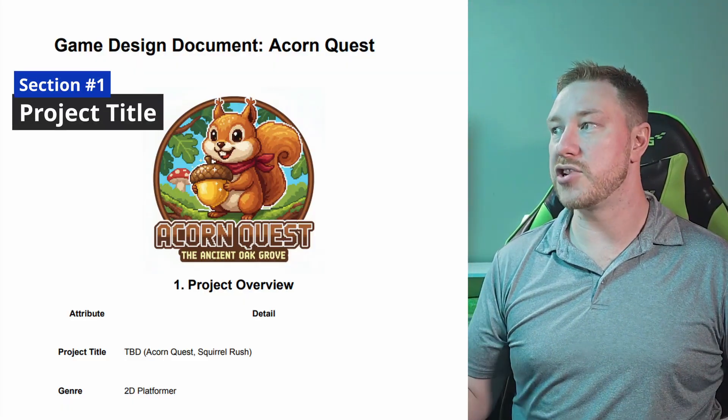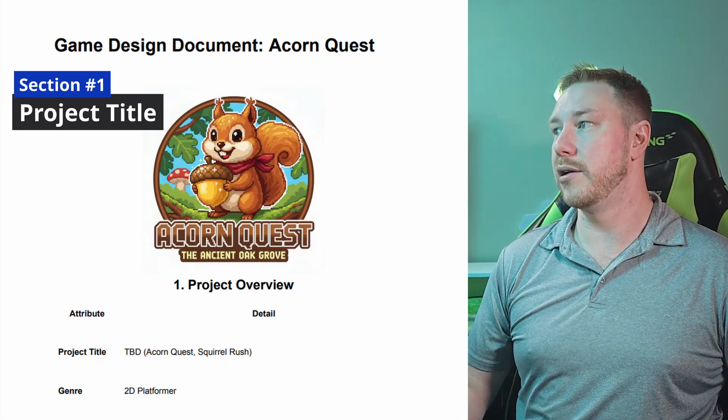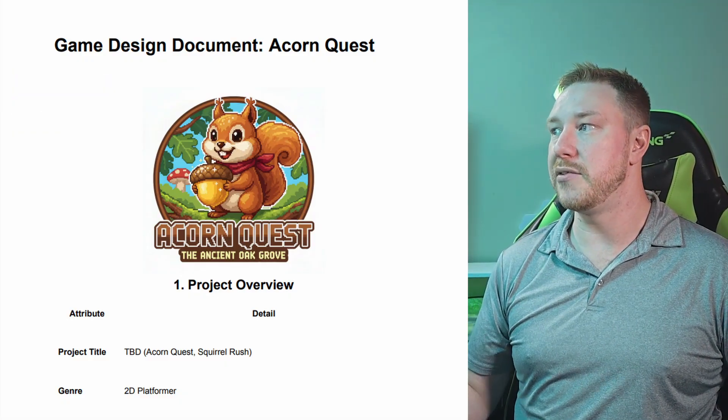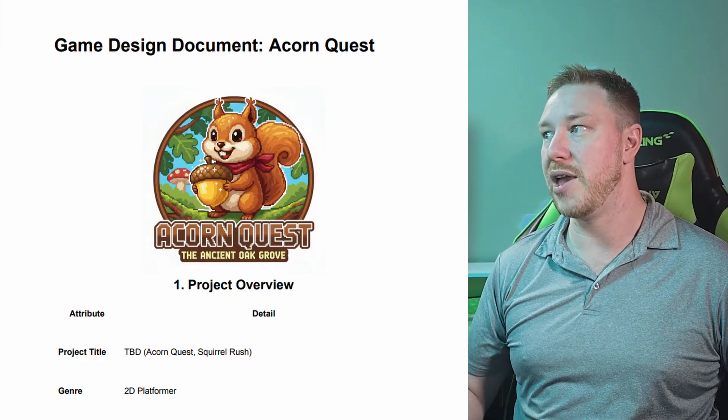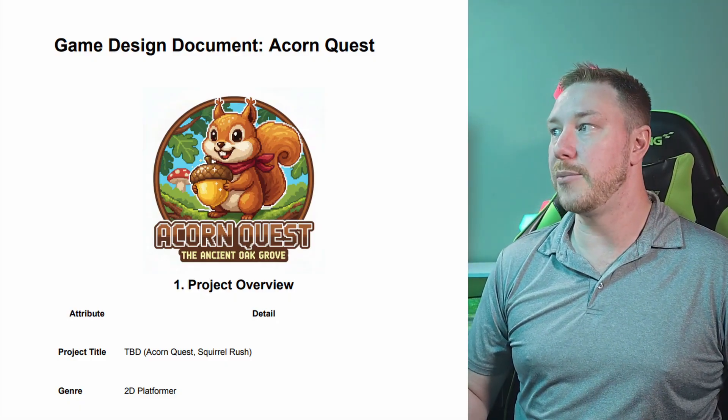The first part of your game design document is all about setting the stage — this is your elevator pitch for the game. If you were stuck in an elevator for one minute with a potential investor, how would you pitch it? Or imagine telling a gamer about your game in only a few sentences. First up, we have the project title. This can be the title of your project if you have one, or if you have a couple of working options, just put TBD and then in brackets list your options, like Acorn Quest or Squirrel Rush.